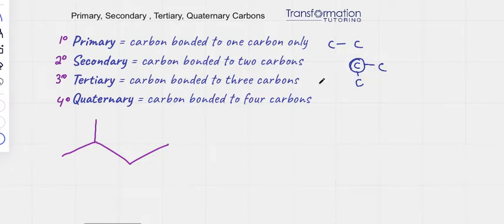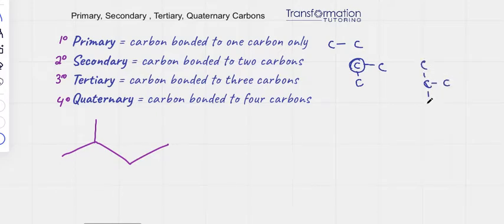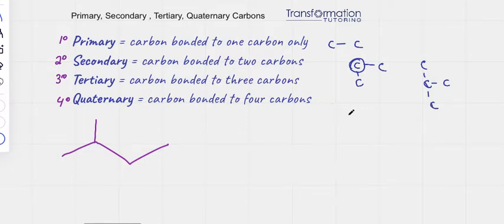A tertiary carbon is bonded to three carbons like this — and I'm not adding hydrogens, but of course they're there as well. And a quaternary carbon is a carbon that's bonded to four carbons like so.